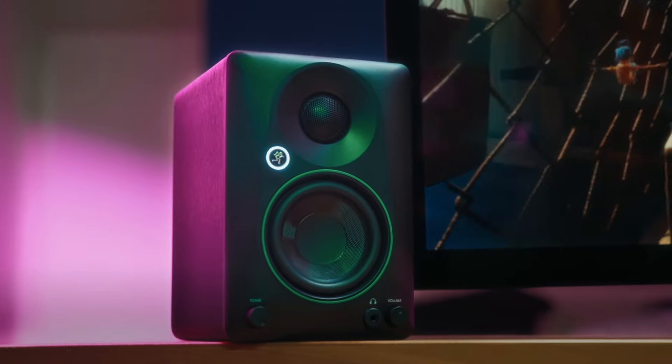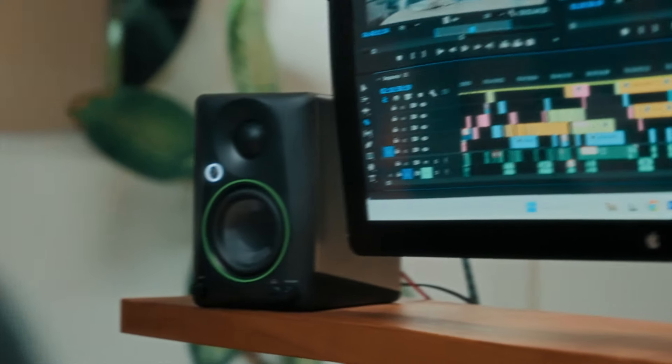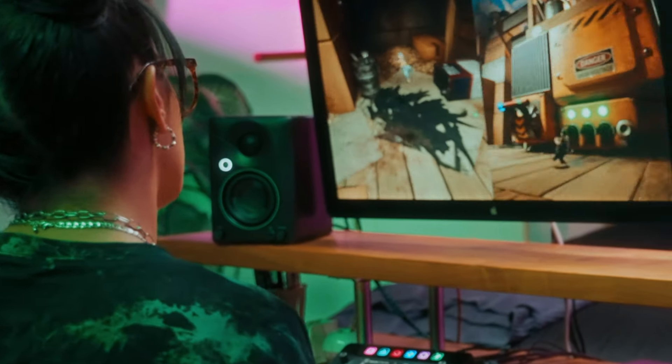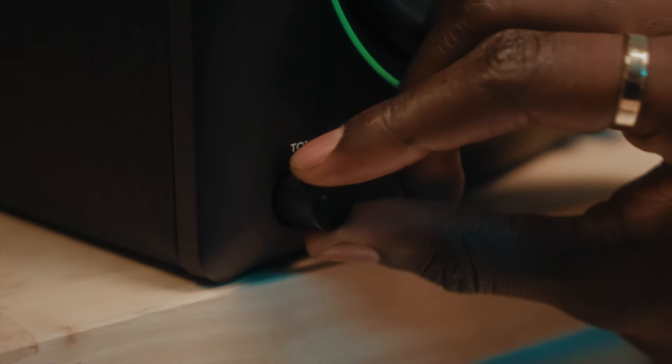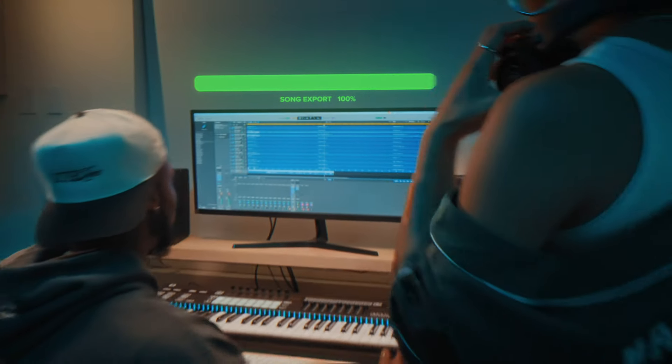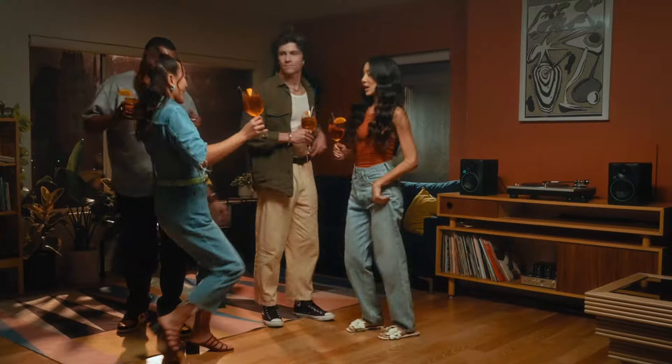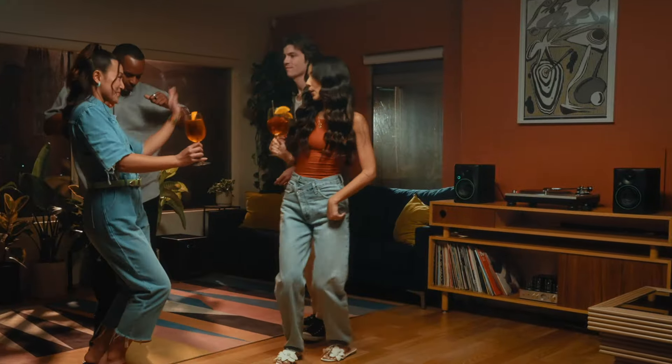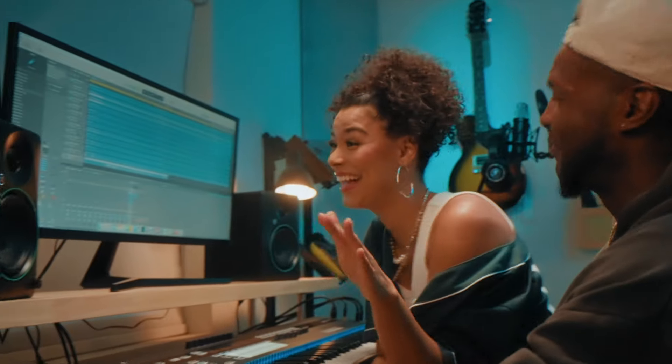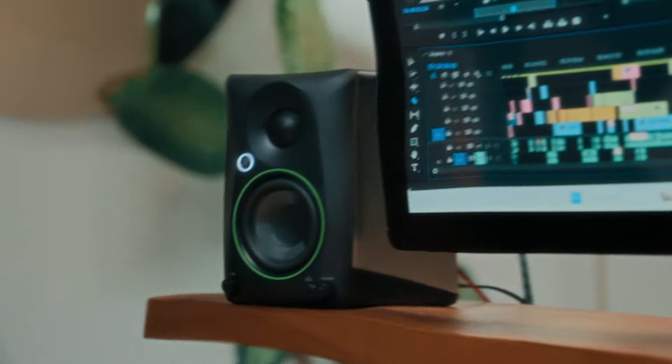This generation of CR series studio monitors provide studio quality sound with EQ shaping, perfect for any setting, studio, casual listening, or entertainment, making them a top choice for music producers, content creators, and gamers.